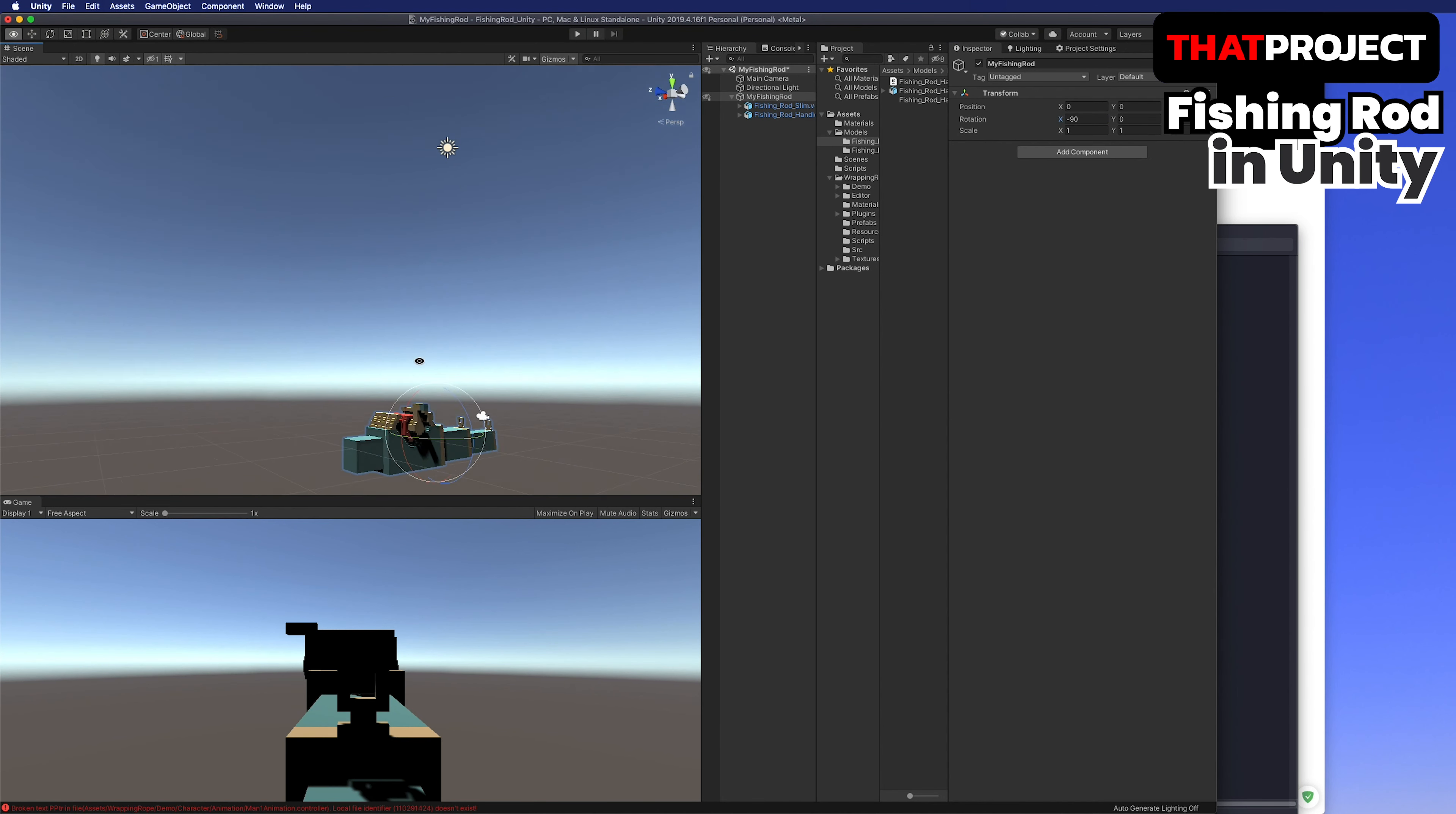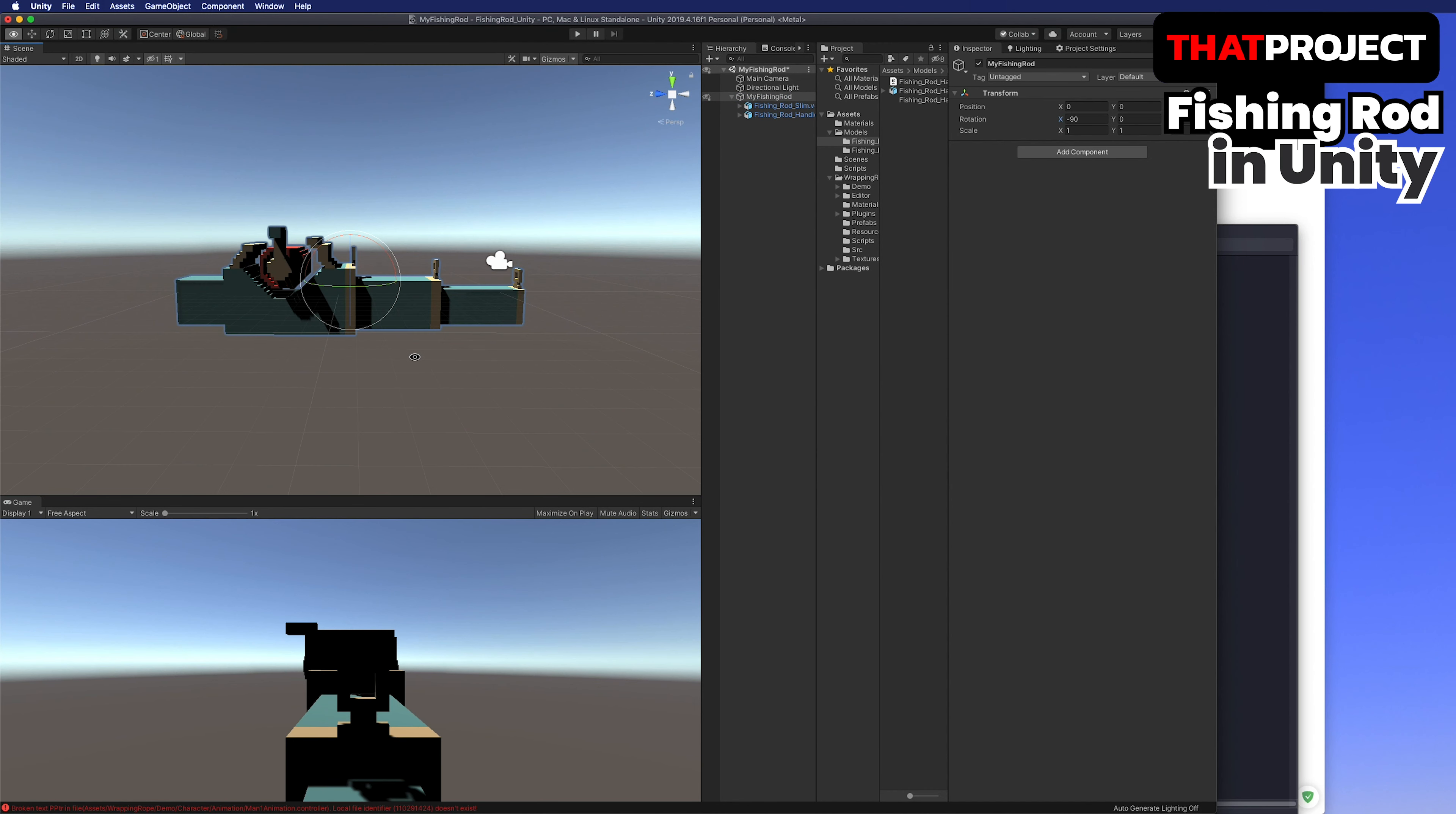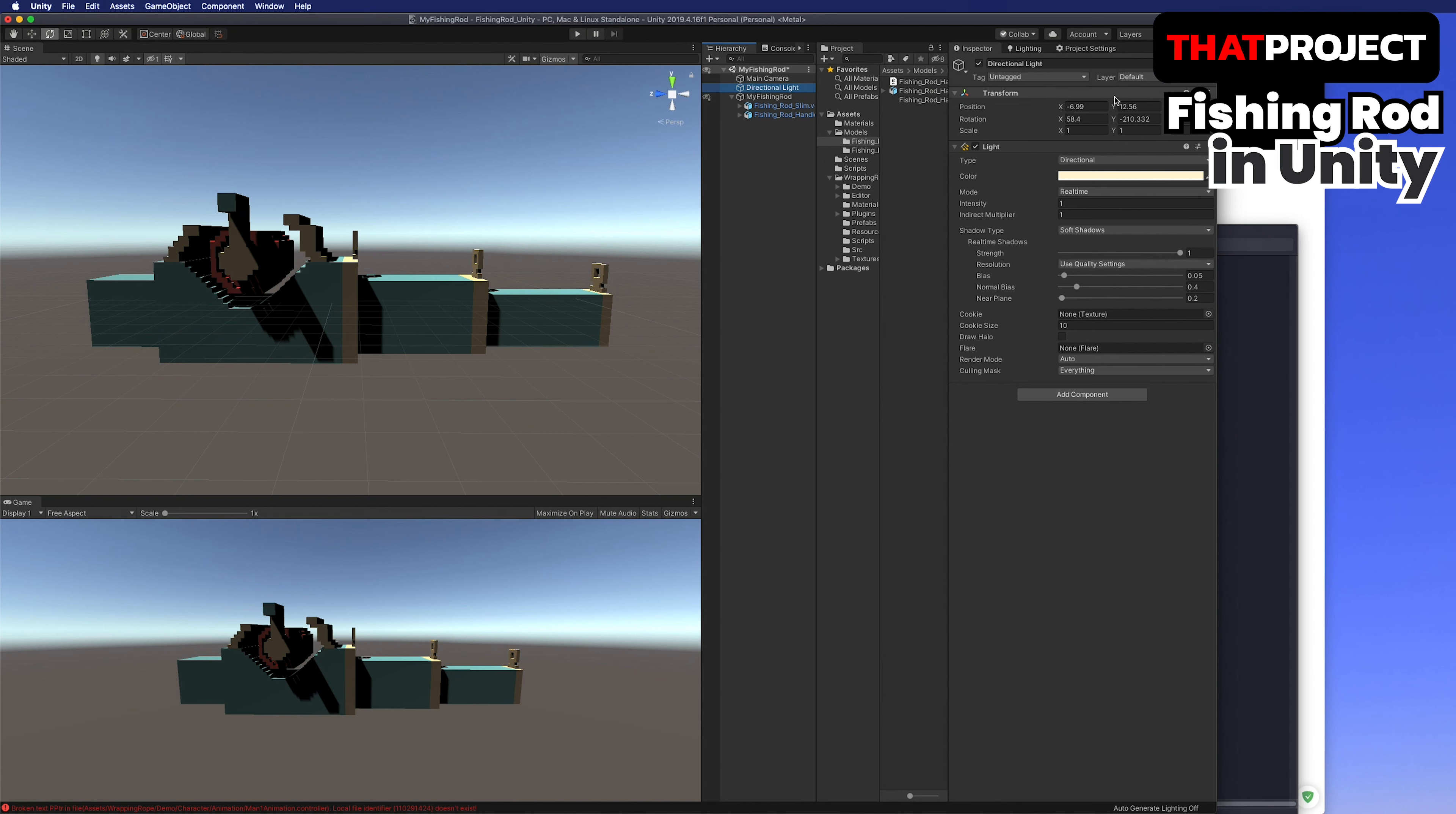Very easy to use. My fishing rod is divided into two parts, body and reel. The reason why I made it separately is to give each rotation separately later. You will see how it works soon.